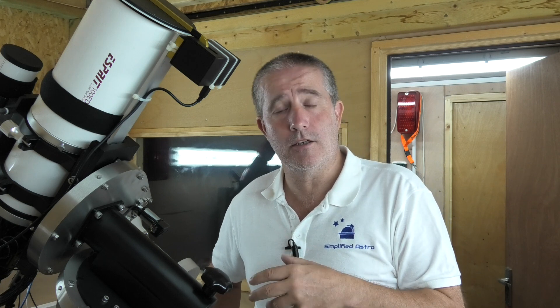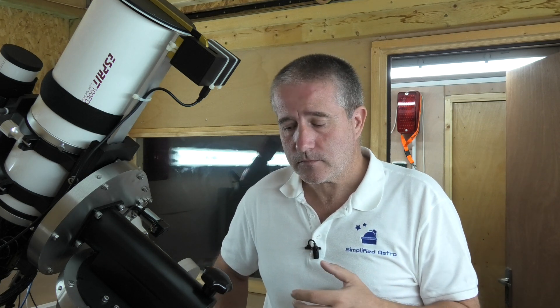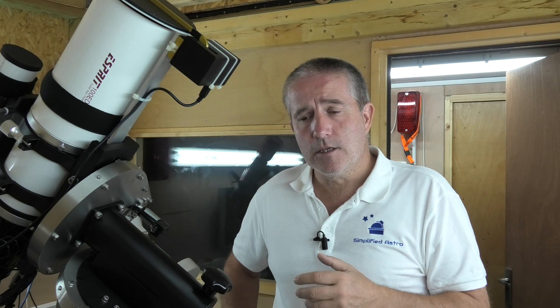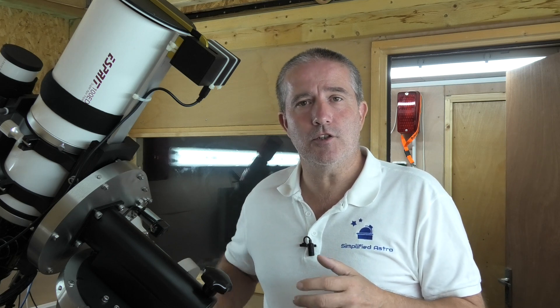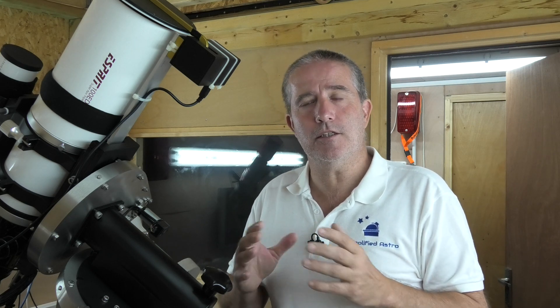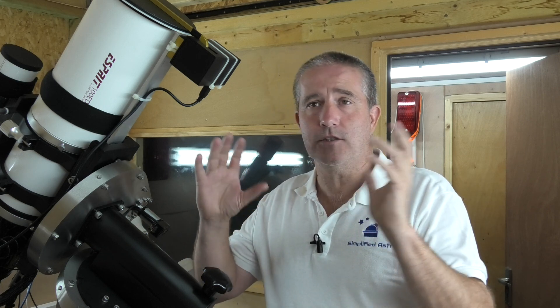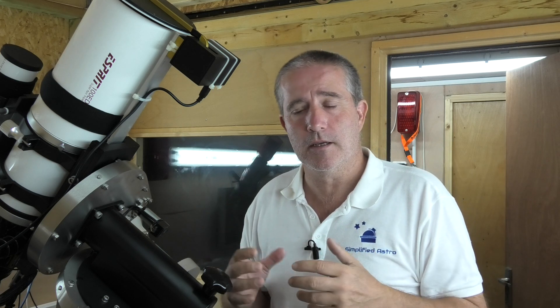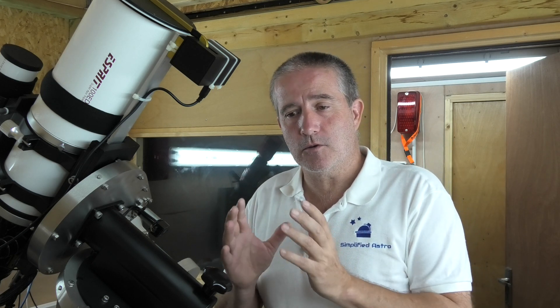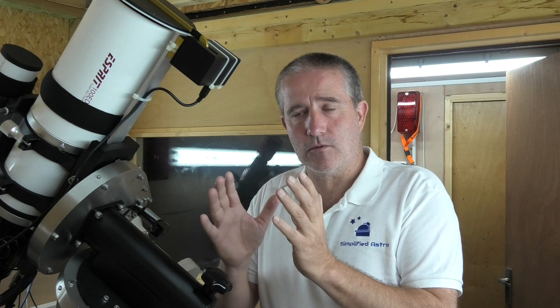Plate solving is essentially a piece of software that has a library of pictures, thousands and thousands of pictures of the night sky all the way around the globe. Those pictures can be accessed by using different pixel scales.